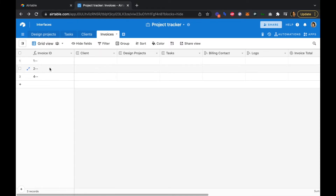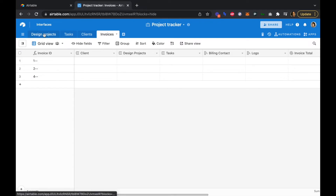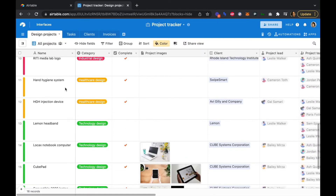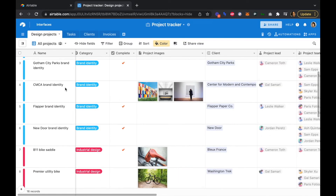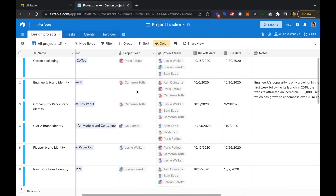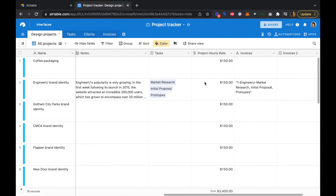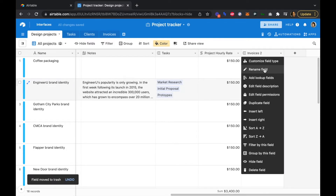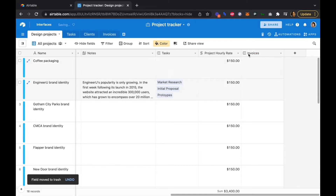So the formula is accurate. Let's head over to our design projects table. The project we'll work with is the Engineer You project that was already built into the project tracker template. It's the Engineer You brand identity — the demo data we're going to work with. We've given it a few tasks: market research, initial proposal, and those have all been done. We have $150 as our project hourly rate. We'll clean up the old invoices field and rename it to invoices so it connects to our invoices table.